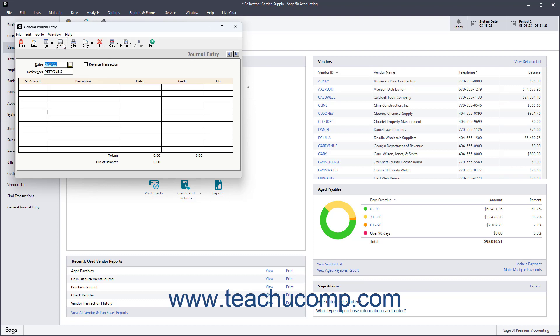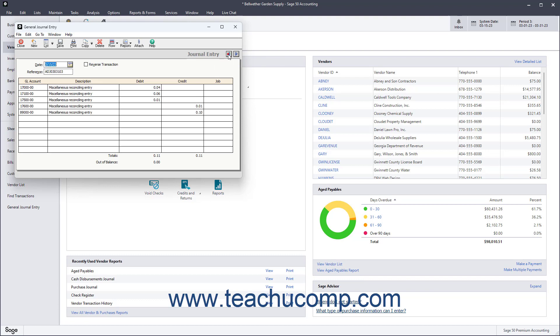Note that in addition to the standard buttons in the toolbar at the top of the window, you also have previous and next buttons at the upper right corner of this and several other task windows in Sage50. You can click these buttons to cycle through the previous and next entries in this window if needed.